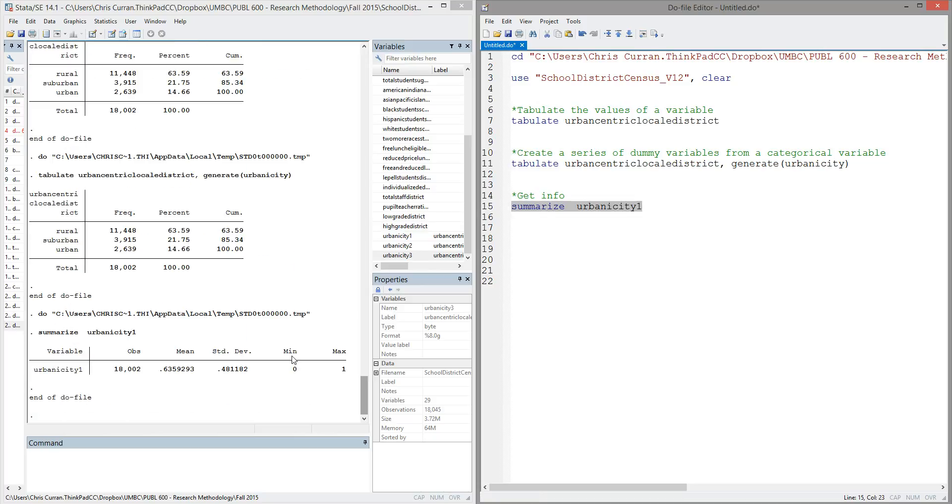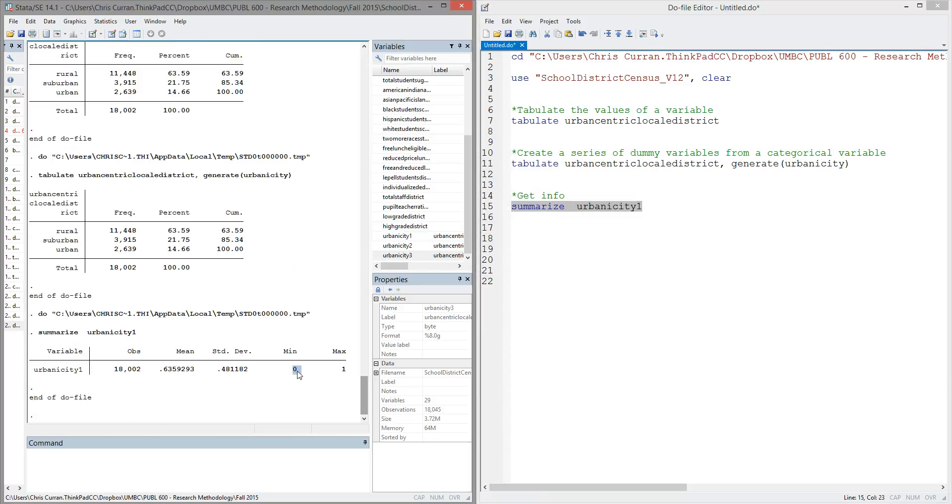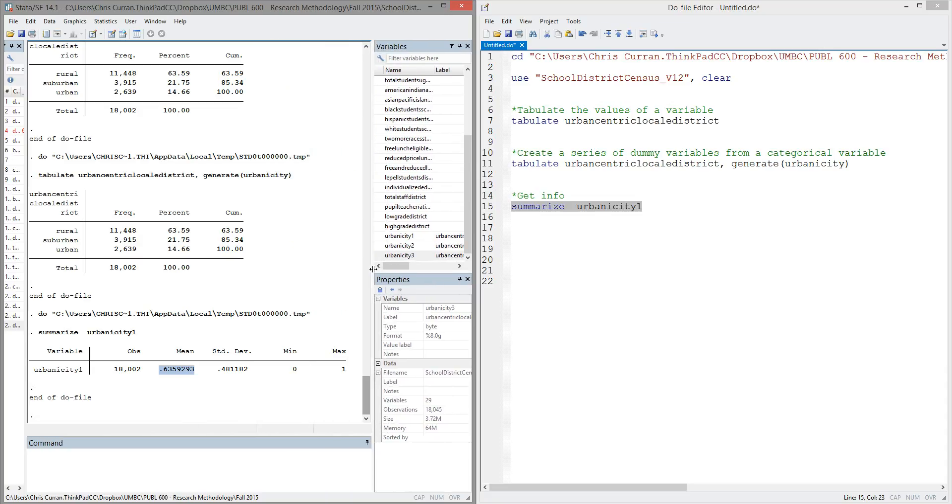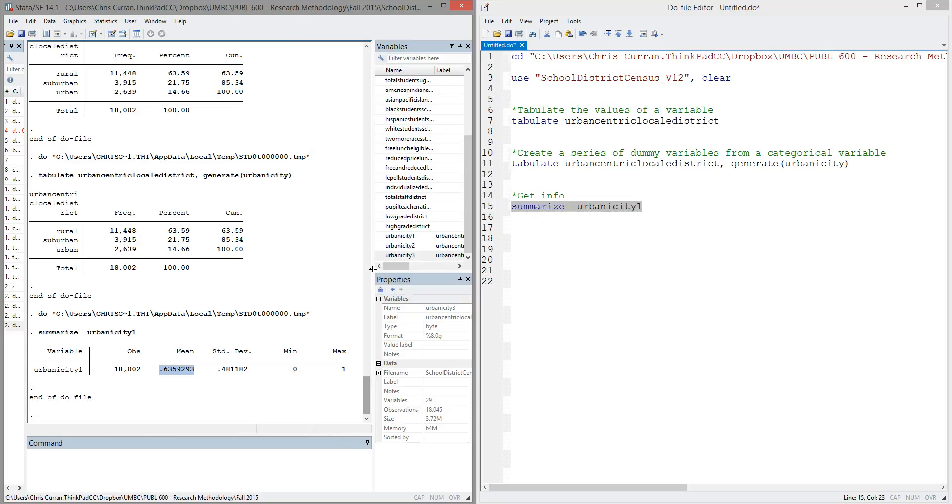All right, and now I can quickly see that this is a dummy variable, a min of 0, a max of 1. And importantly, I can see that 63% of the school districts in this data set are, in this case, urbanicity1, which corresponds to rural school districts.